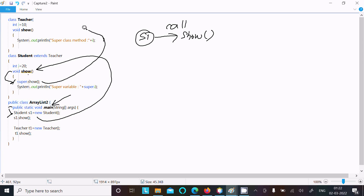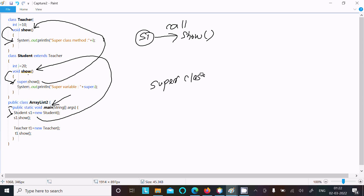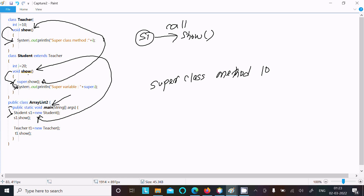Control comes to that point and the superclass method is called. After processing, it displays 'super class method'. Then control comes back to this point, and System.out.println displays 'super variable'.